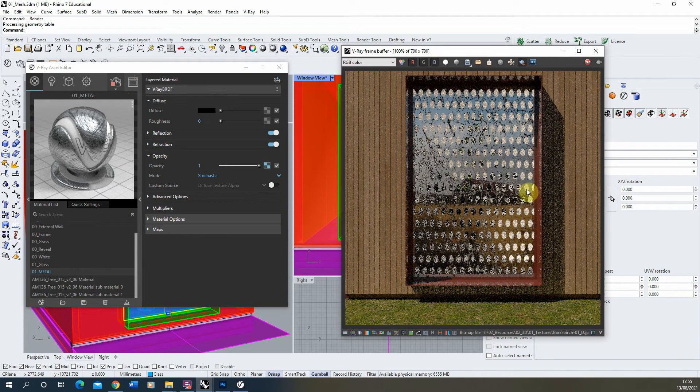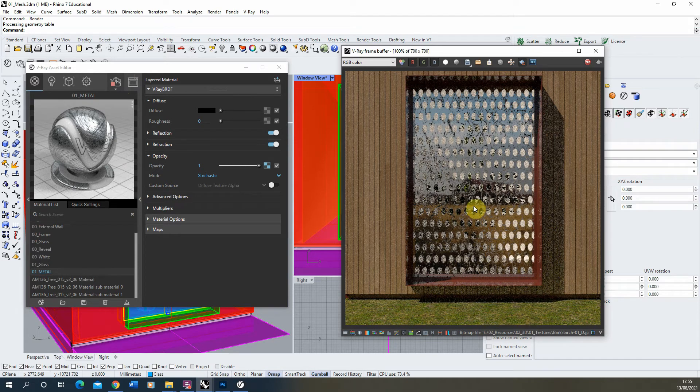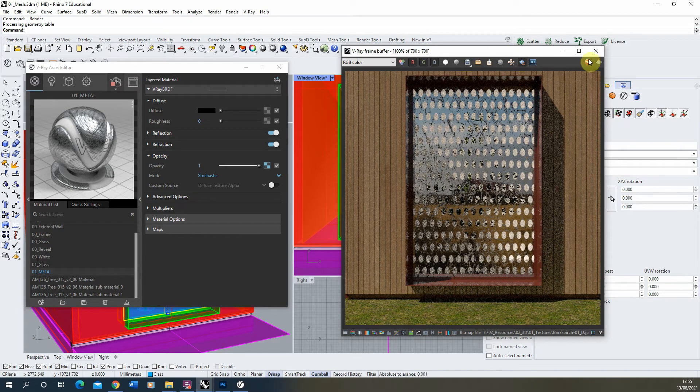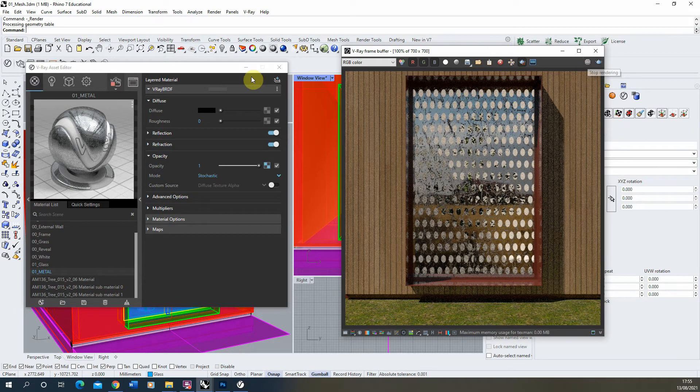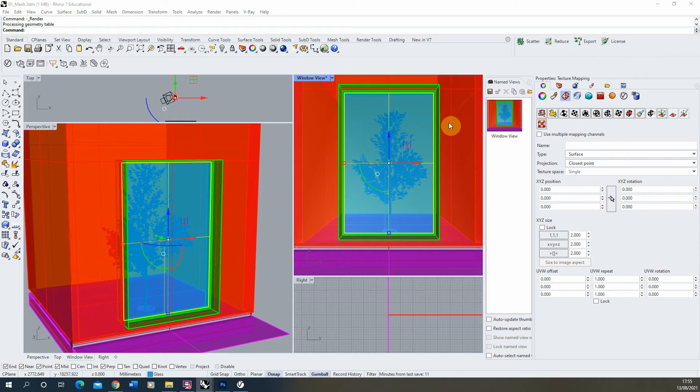There you can see we've got the holes now appearing in our metal material. Now it's very large at the moment, and that's because I haven't texture mapped it. So always good to make sure your images and materials are properly texture mapped.